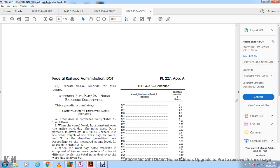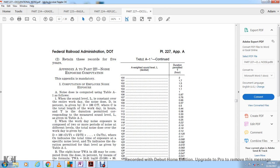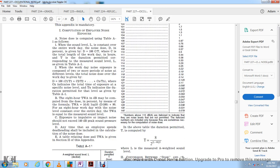When working with two or more periods of noise at different levels, the total noise dose over the workday is given by D equals 100 times the sum of C-sub-N divided by T-sub-N, where C-sub-N indicates the total length of time of exposure at a specific noise level, and T-sub-N indicates the duration permitted at that level as given in Table A1.